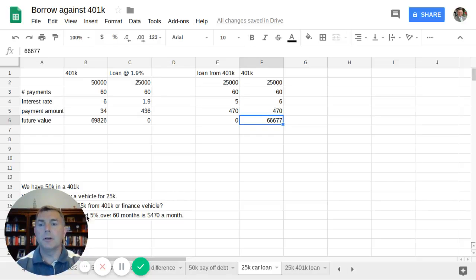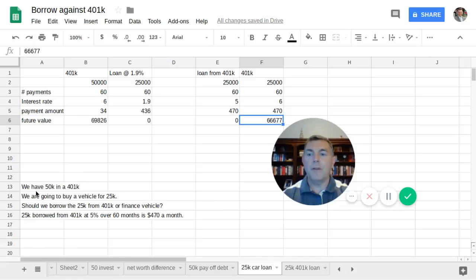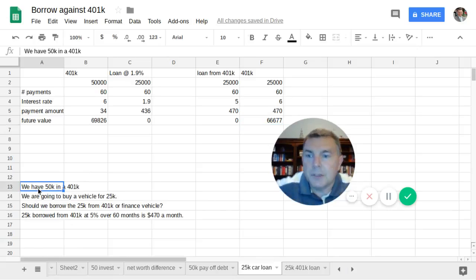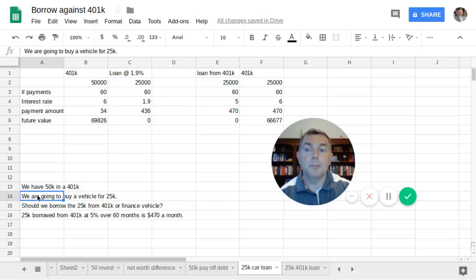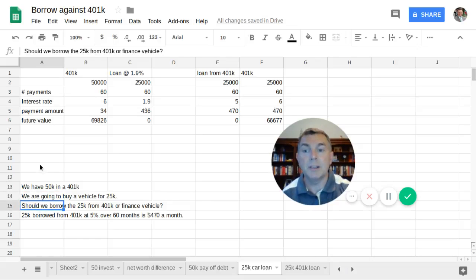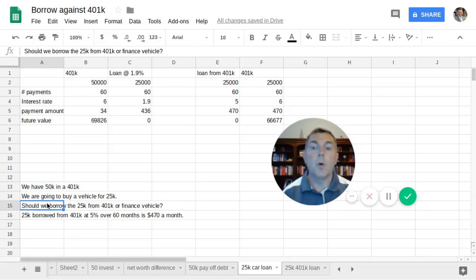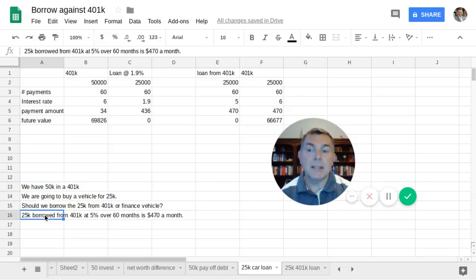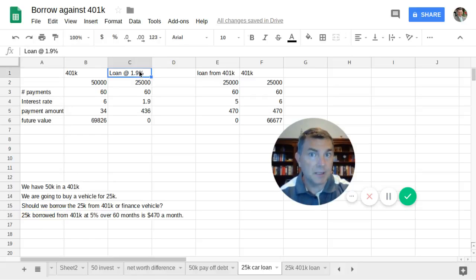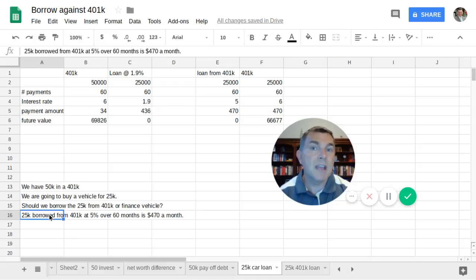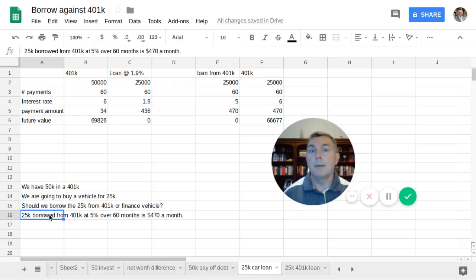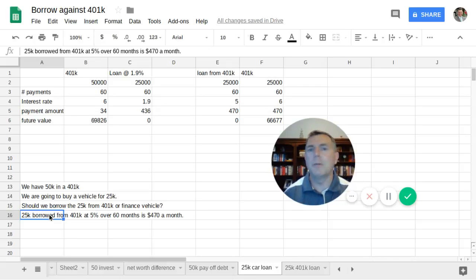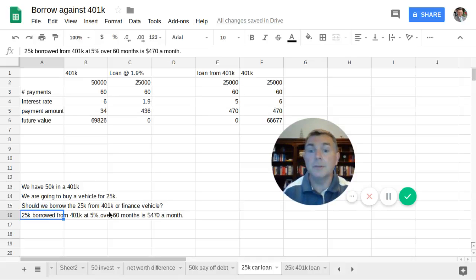So our scenario is here. We're going to assume you have $50,000 in your 401k. Your vehicle is going to cost $25,000. The question is, should we borrow the $25,000 from our 401k? Because we can take half of that $50,000. Or should we finance the vehicle? We're going to say the finance rate is 1.9%. That's what the dealer is offering us. And the $25,000 borrowed from our 401k is at 5% interest.